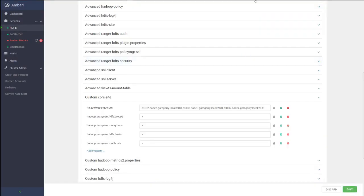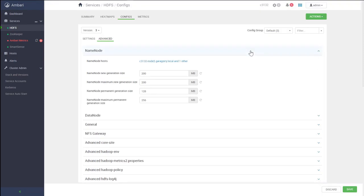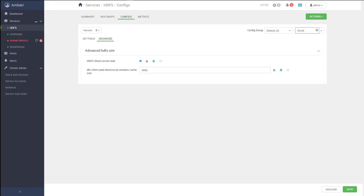One additional thing we need to validate is the configuration for HDFS short-circuit read. We are going to filter by 'short'. As you can see, HDFS short-circuit read is enabled by default. One of the key principles behind Apache Hadoop is that moving computation is cheaper than moving data. With a short-circuit local read, since the client and the data are on the same node, there is no need for the data node to be in the data path — the client can simply read data from the local disk, improving performance. We need to confirm this property is enabled.